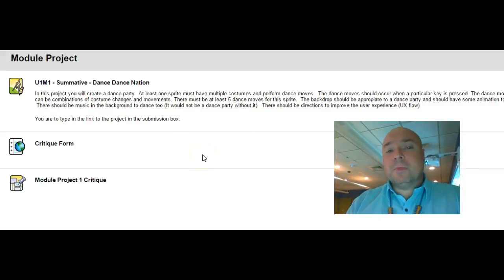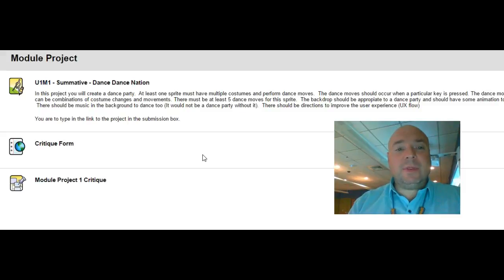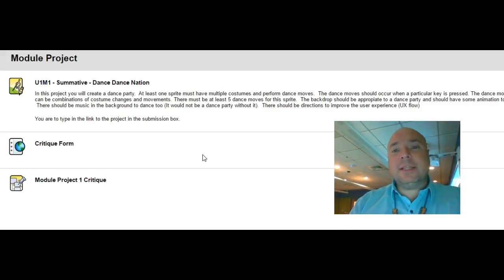So go ahead, enjoy, have fun with this project and I look forward to seeing your Dance Dance Nation summative projects.